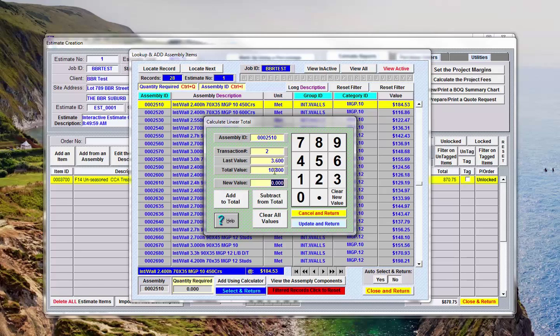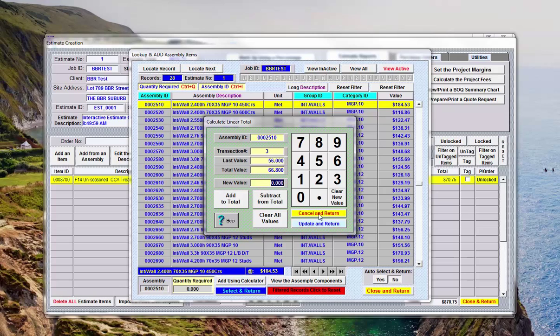So you can continue to put these in and have them calculated and totaled as you go, or if you've taken them off using a calculator and you know that you've got 56 meters of it you can say add, so you end up with 66.8 meters. Now when you say update and return you'll notice it doesn't add that into the estimate here, so we'll say update and return.